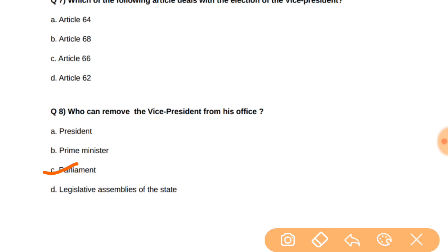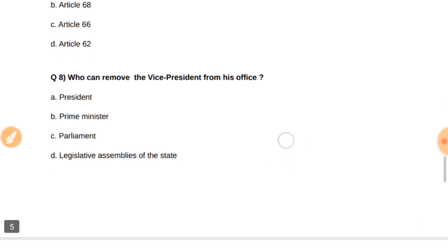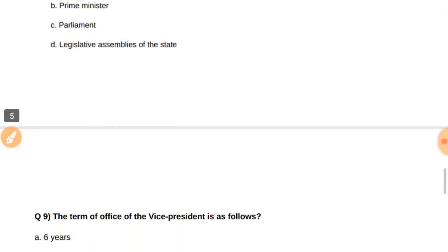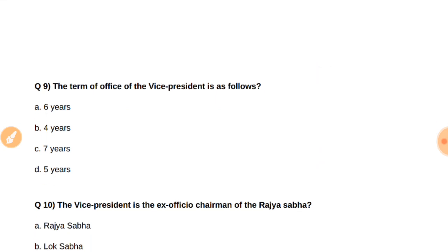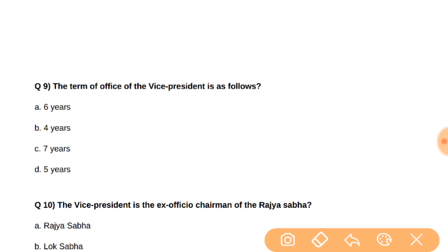Question number nine: The term of office of the Vice President is — options are 6 years, 4 years, 7 years, and 5 years. The answer is 5 years.